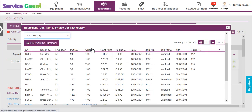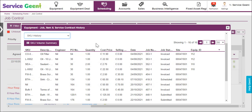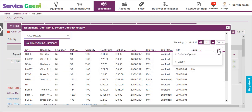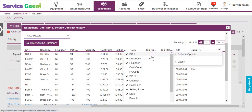SKU History gives details of all parts that have been used for jobs or services on this site. You can see stock part numbers, quantities and pricing, plus info on dates and job numbers. The columns can also be edited using the down arrow.